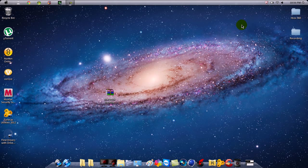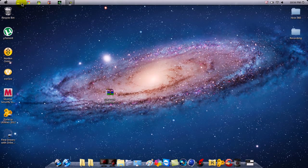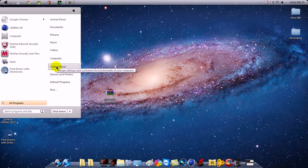Alright YouTube, this is TopGeliter. I'm going to teach you guys right now how to get a MacBook desktop layout for your Windows 7 or Vista — laptop or desktop, does not matter. You could be a 64-bit or a 32-bit, and I'll tell you right now what that means.